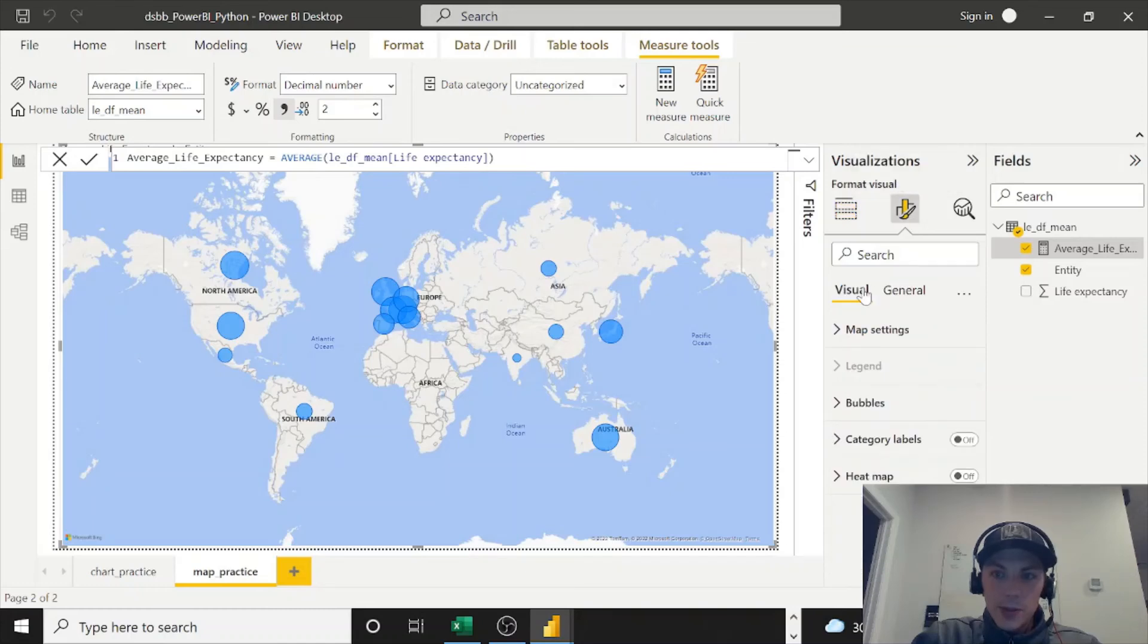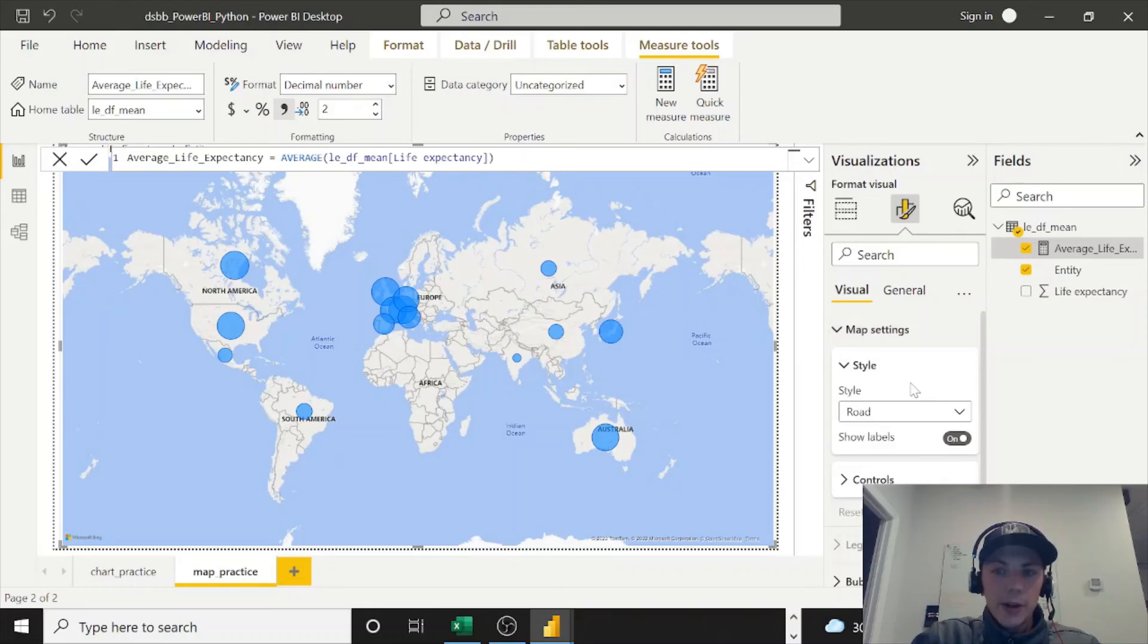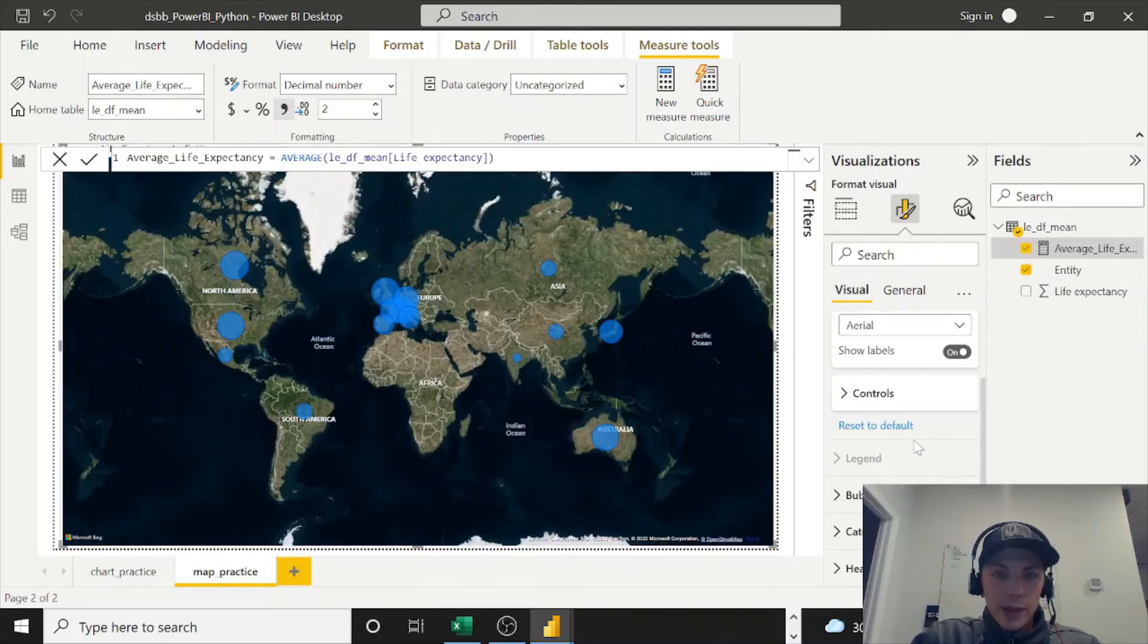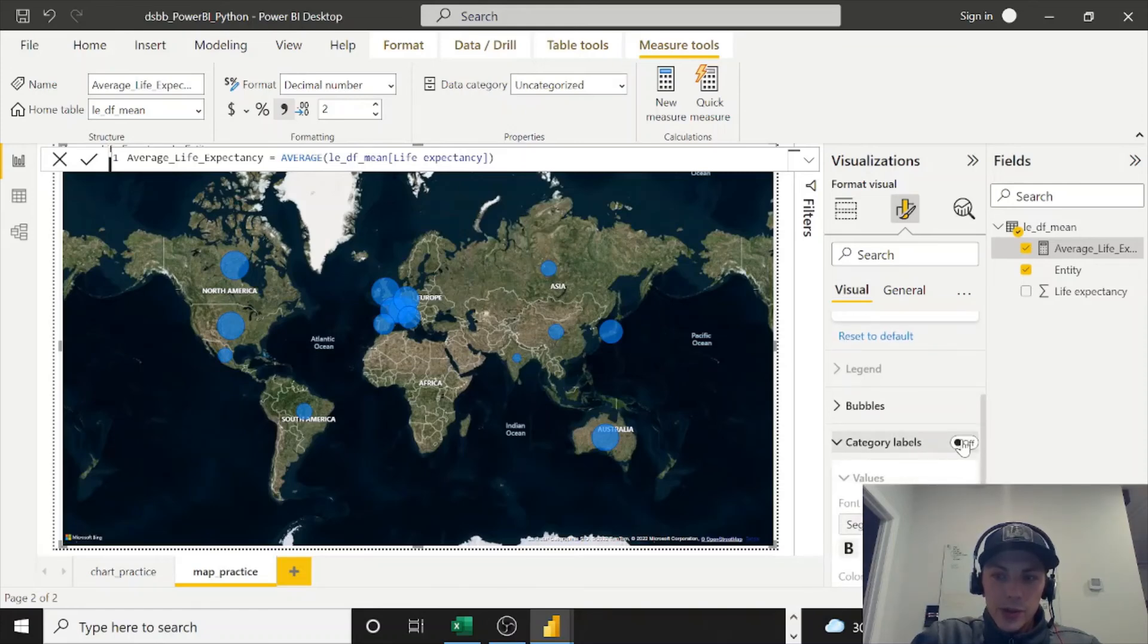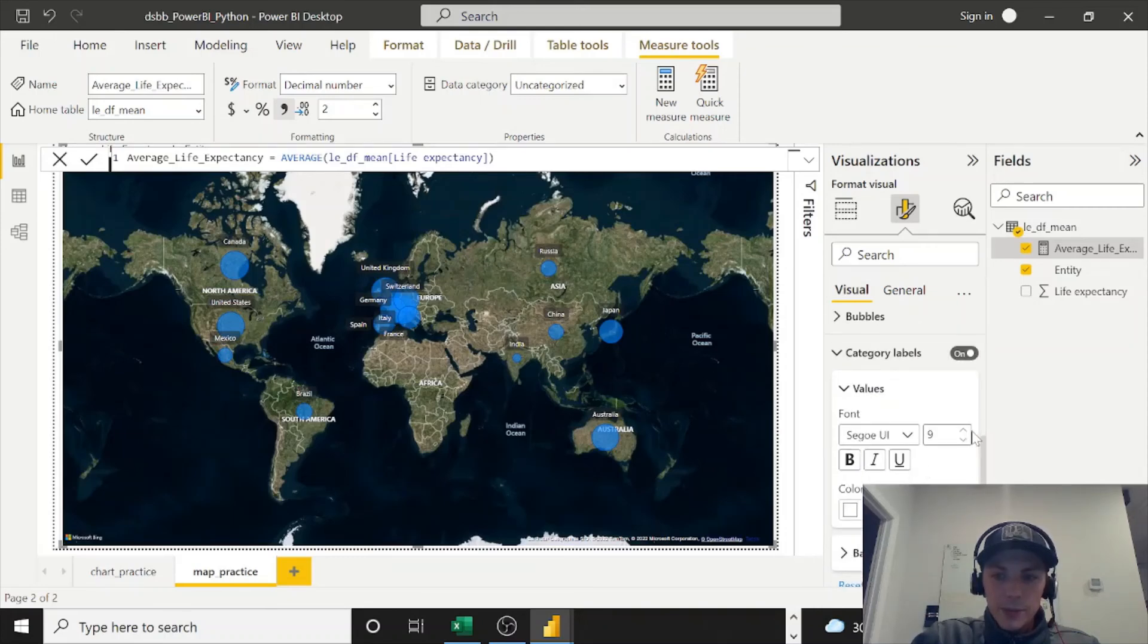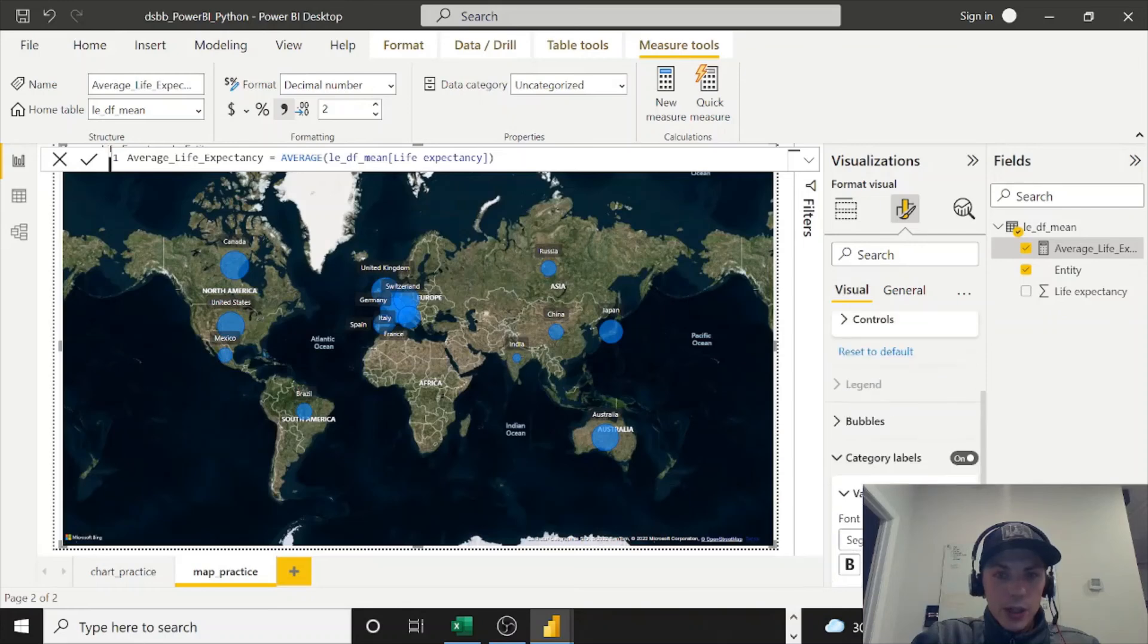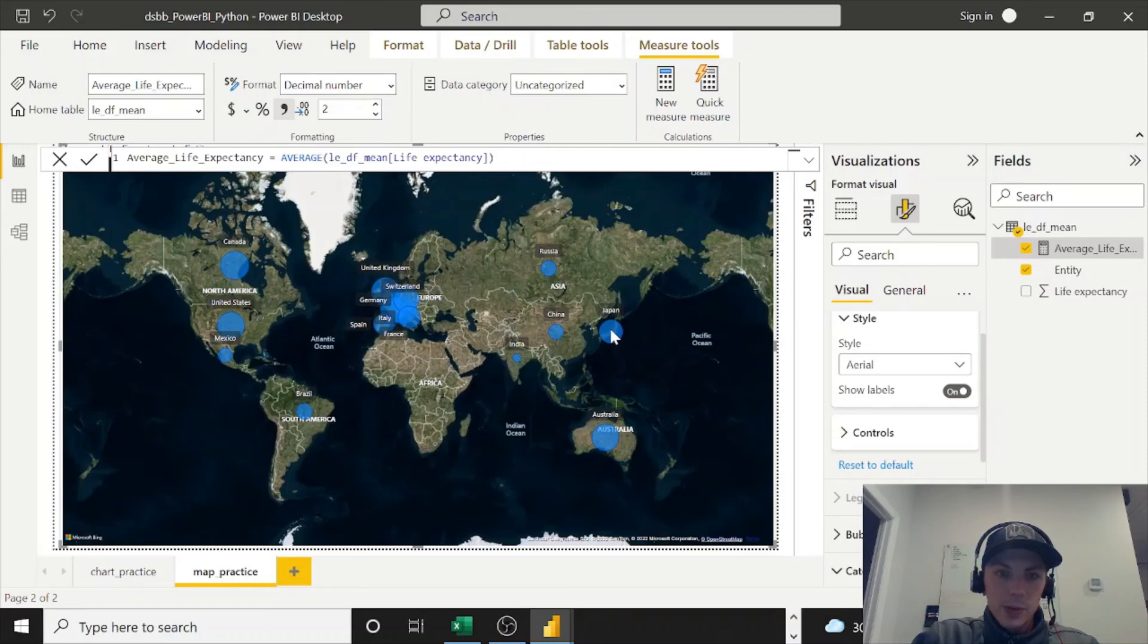And I'm just going to change a few things like preference things. So under Map Settings, I'll do an aerial map. I like the way this one looks a little better. And we can do category labels, just toggle that to on, if you want to see exactly what country next to the bubble. And that's all I'm going to change for right now. You could see how easy it is to create the map visual, and you can visually see by size exactly what's going on here.